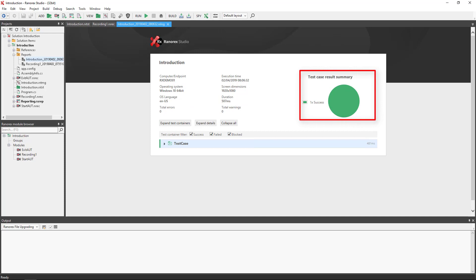Only test cases are counted. Smart folders are ignored but can be seen in the report details. A successful test is indicated by a green circle, a failed test by a red circle, and a mixture of the two when some test cases have passed and others have not.